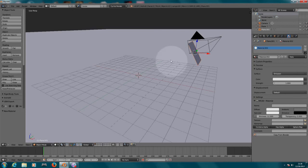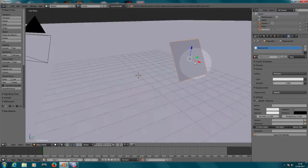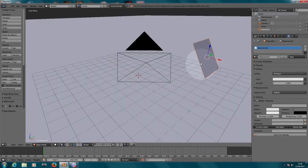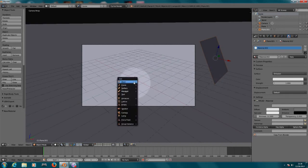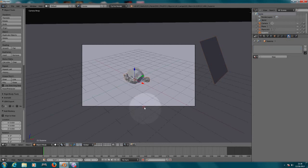So now that we have our floor created and we have our lamp created with a mesh, we need to create an object. So let's press 0 so we can get to the camera here. Let's press Shift-A to create a new object and let's choose the monkey.